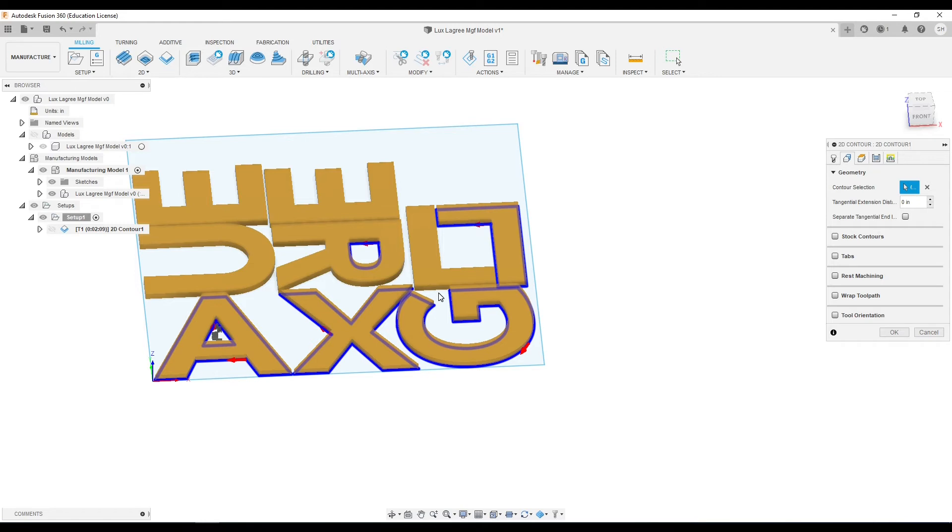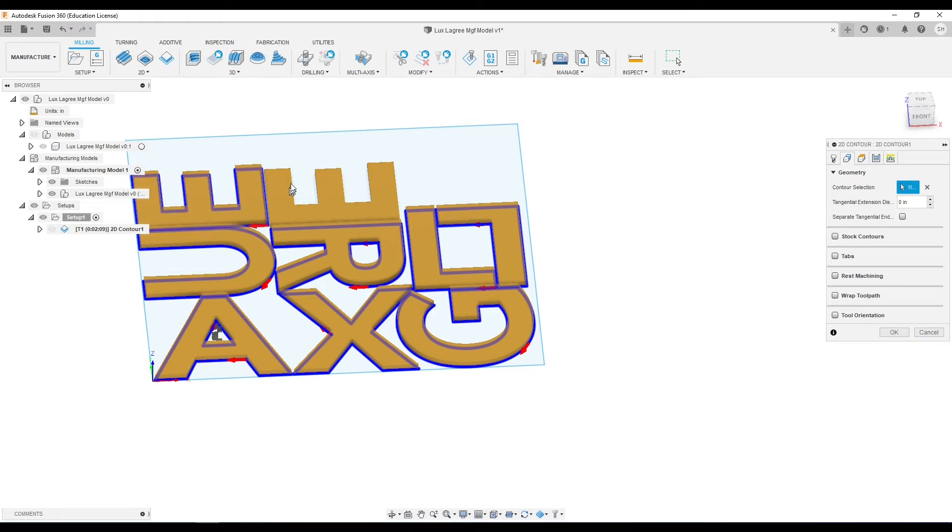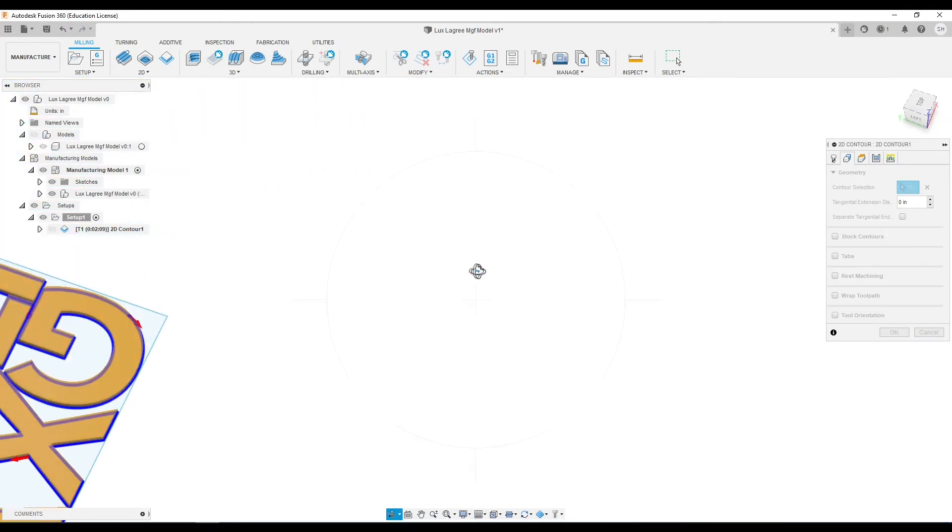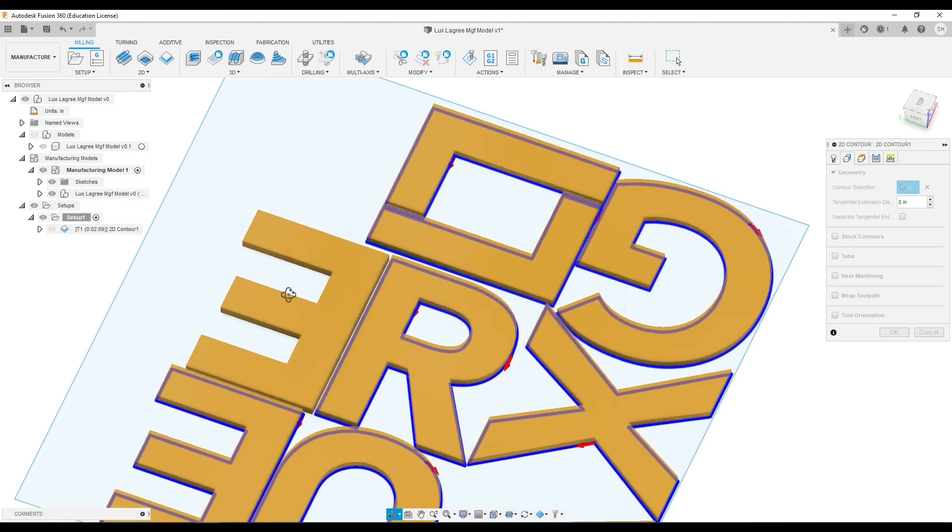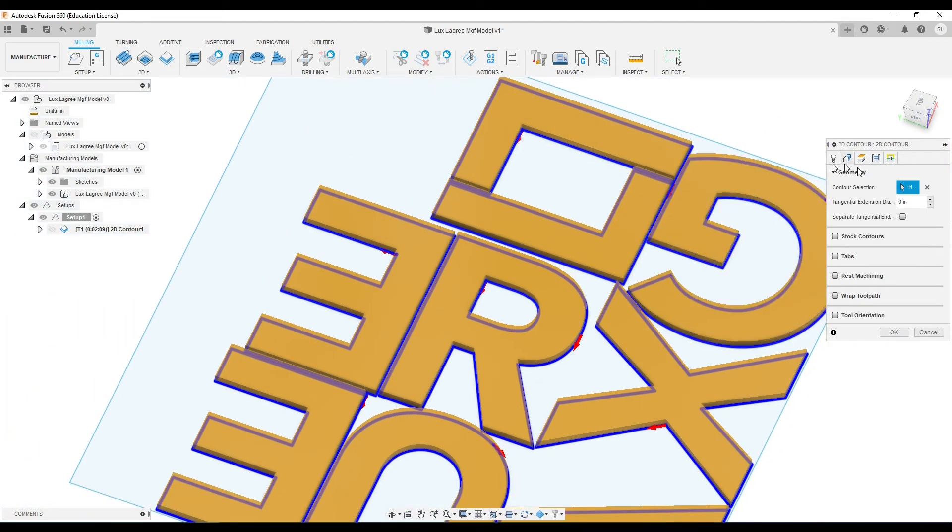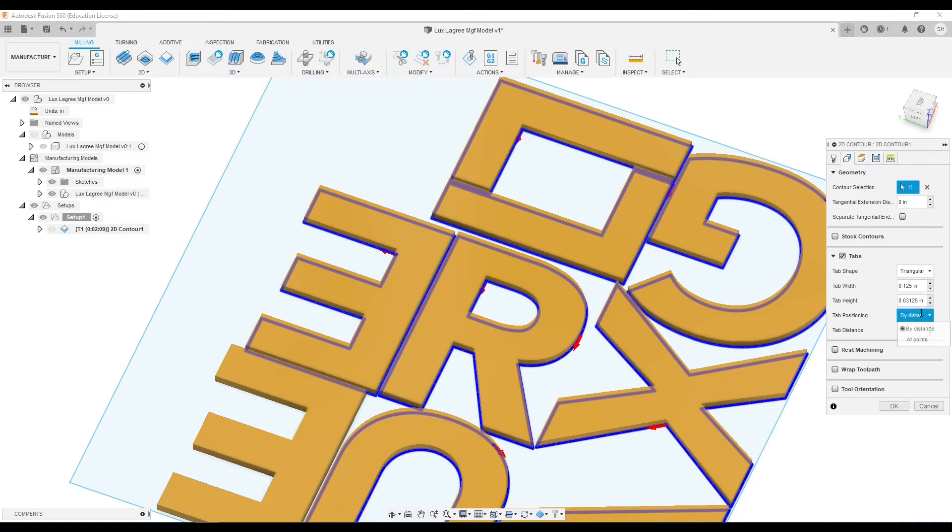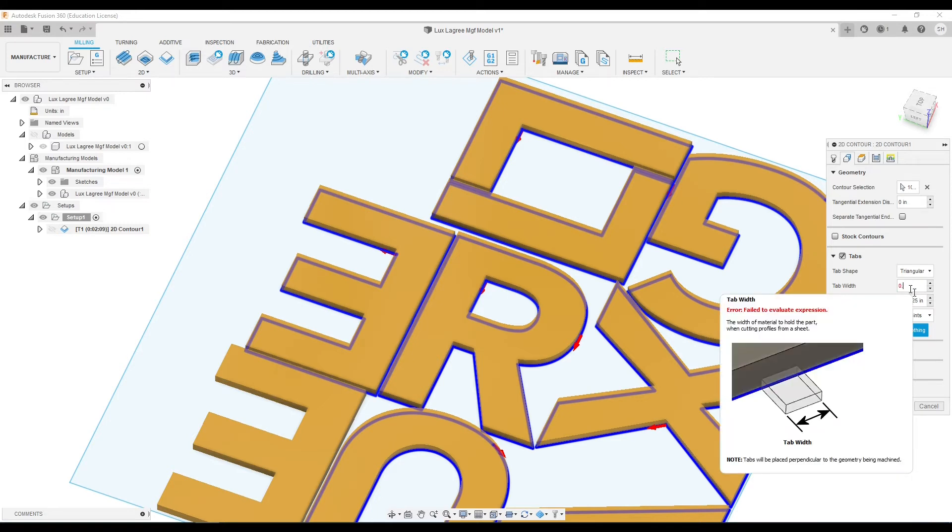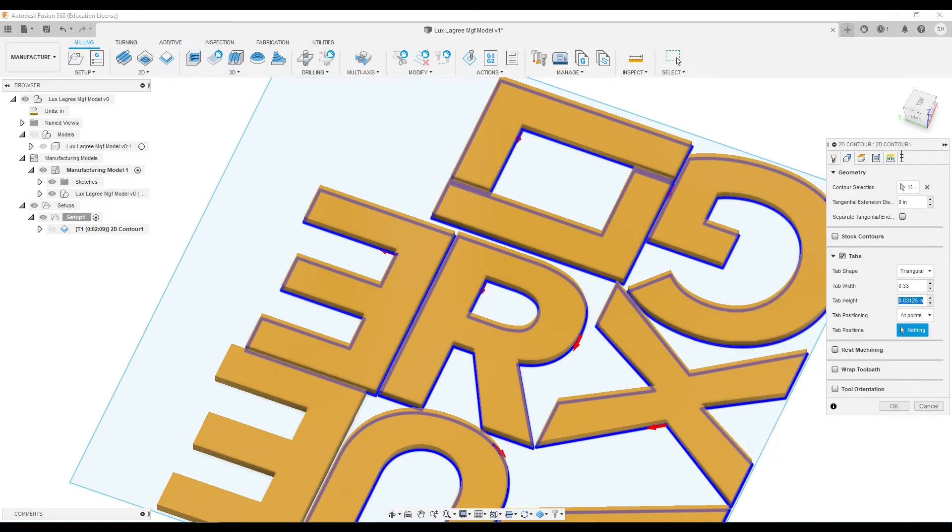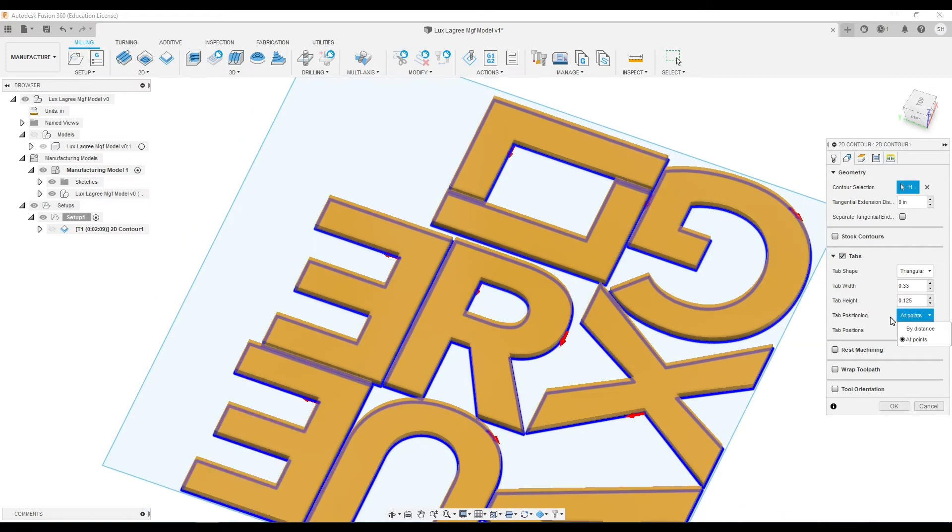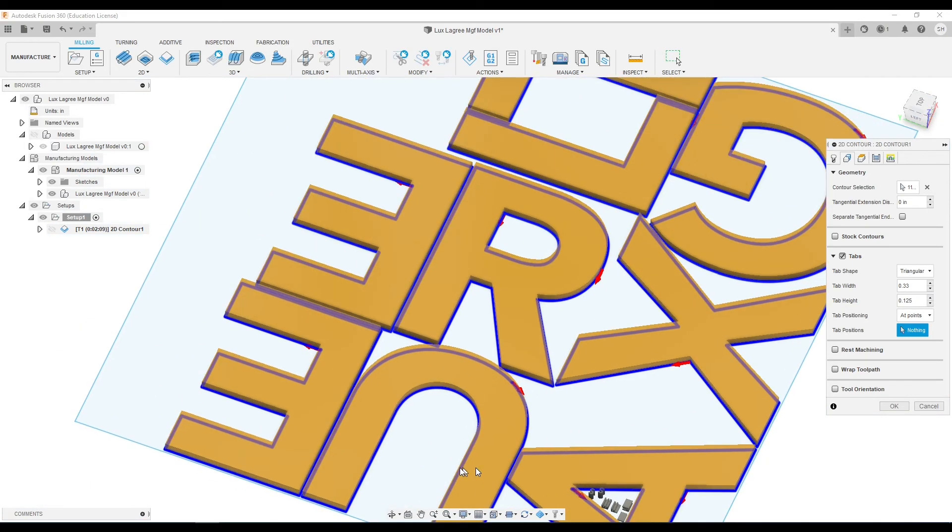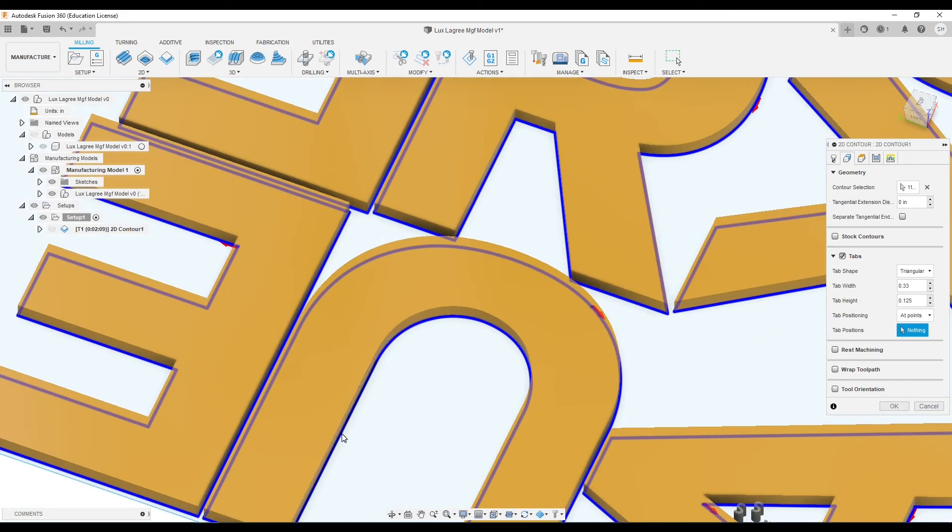This will also be the point where we add tabs in. Since I told it that we're using the selected contour for our depth, I need to make sure I select the bottom of each of these parts and not the tops. Otherwise it's going to just barely go through and skim the surface. So now I'm going to set this at 0.33 wide and 0.125 tall. So I need them an eighth of an inch tall and a third of an inch wide. And with this at tab positions selected, I can start positioning them wherever I need them at.